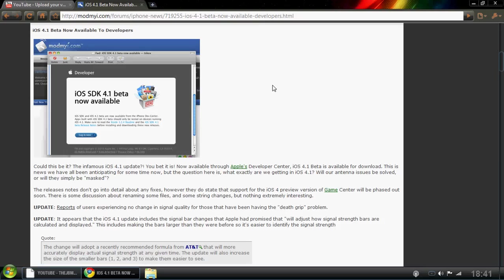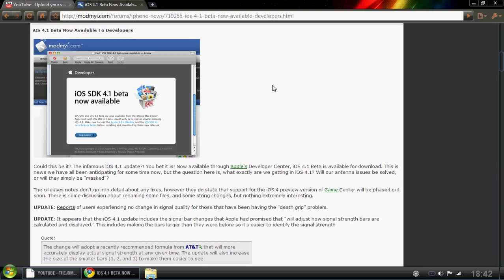Alright guys, Apple have released the iOS 4.1 beta and this is only available for developers. So that's people that make apps and basically people that have just got the developing software.